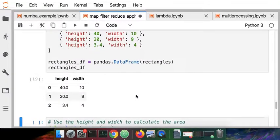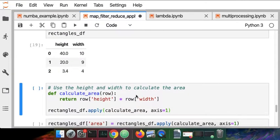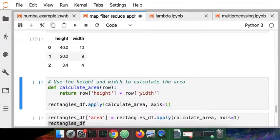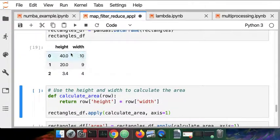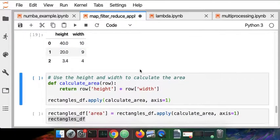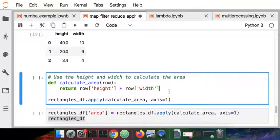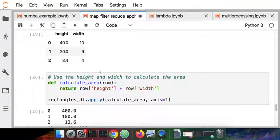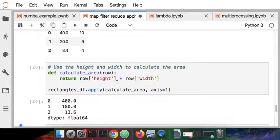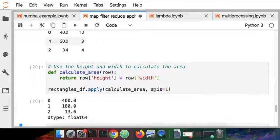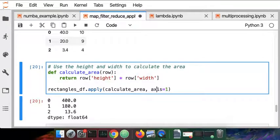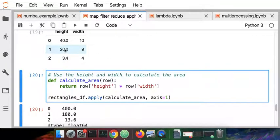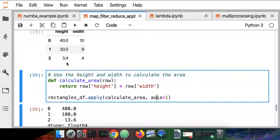So I've got my data frame. Now I want to do a calculation to get the area from each of these rows. I'm going to create a function and apply that function to each row in the data frame. That's axis equals 1. So it's going to take 40 times 10 and get a value back, that's 400. Apply 20 times 9 and get back 180. Then 3.4 times 4 to get 13.6.